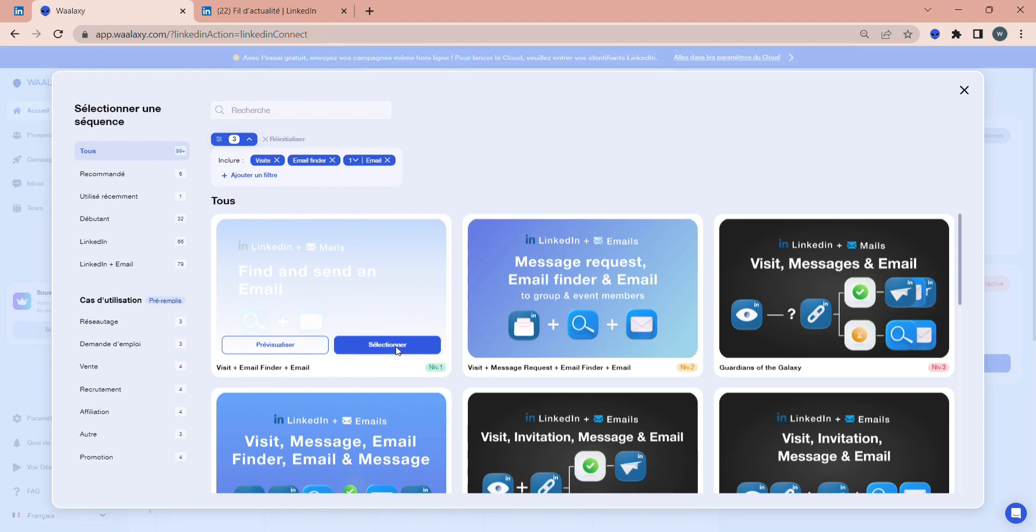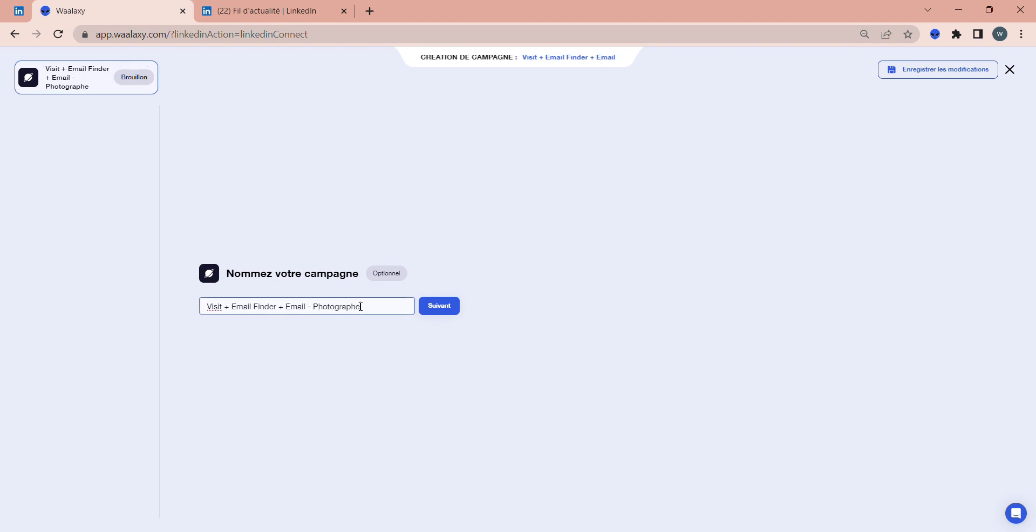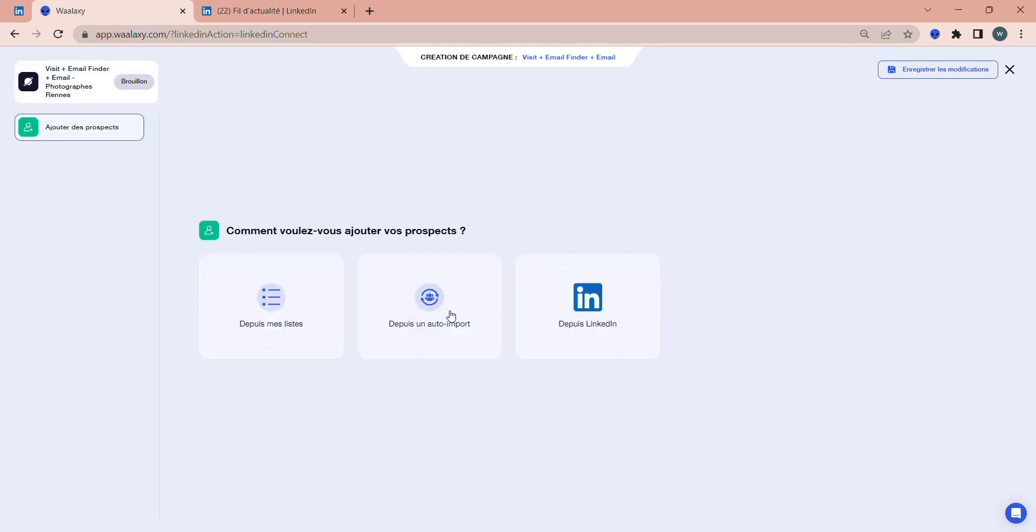Next, you'll need to name the campaign. In our case, we'll put Visit plus Email Finder plus Mail plus Photographer Wren. Since, as you may have seen in another video, we've imported photographers from Wren into Wolaxi, so they're the ones I'm going to contact by email.